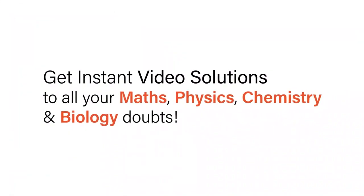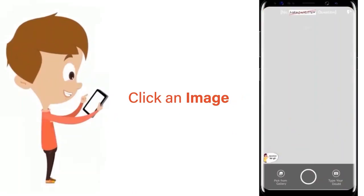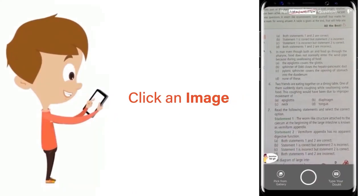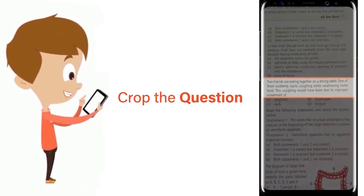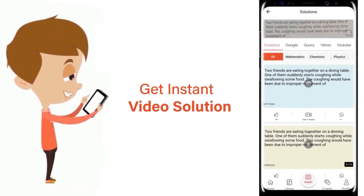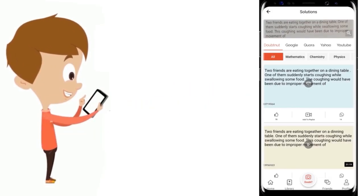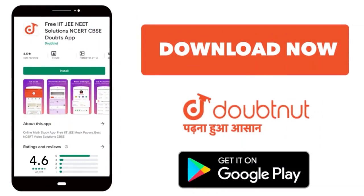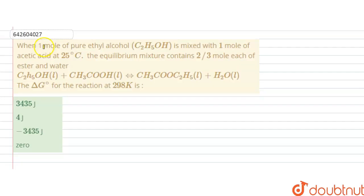With Doubtnet, get instant video solutions to all your maths, physics, chemistry and biology doubts. Just click the image of the question, crop the question and get instant video solution. Download the Doubtnet app today.